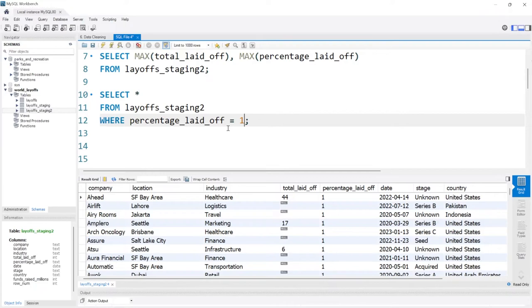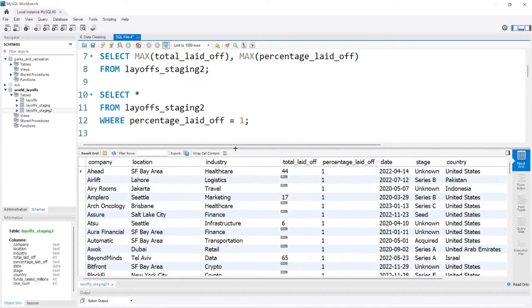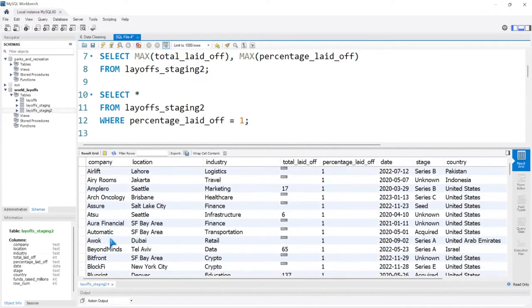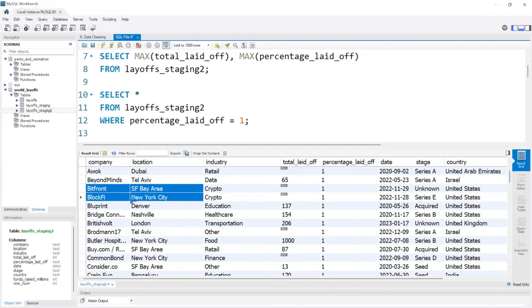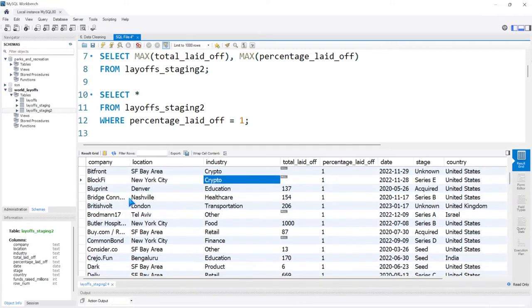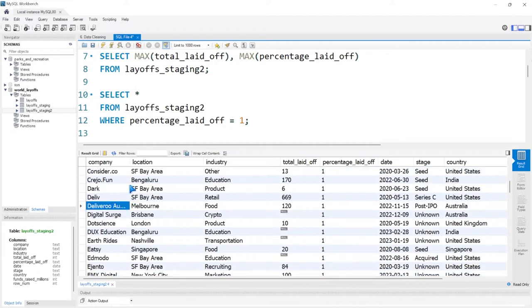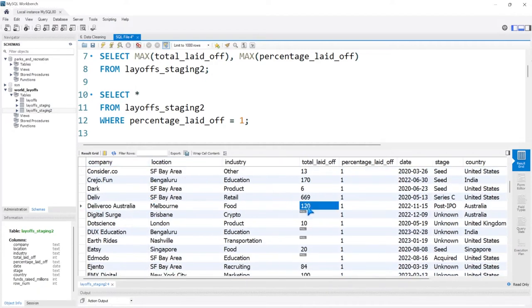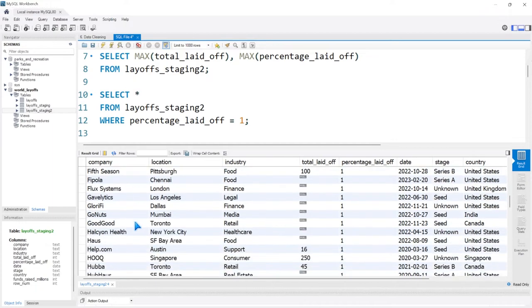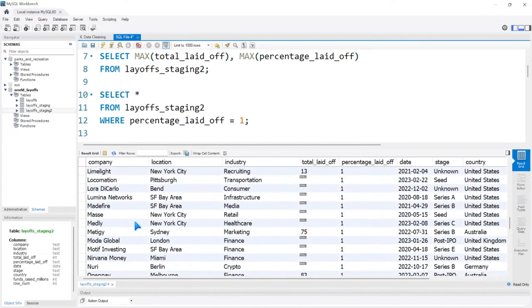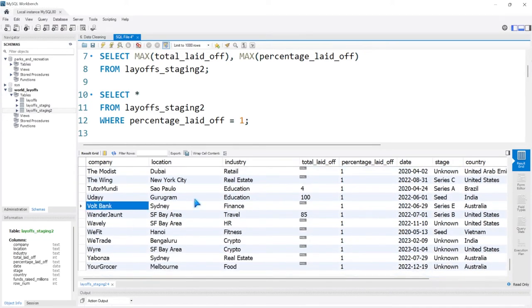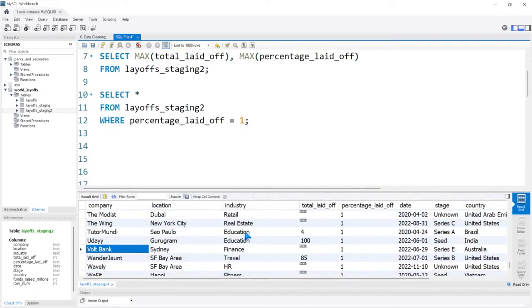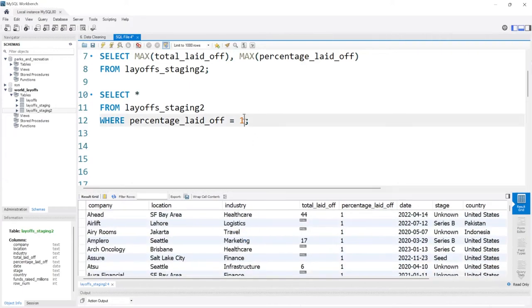Let's go ahead and look at this. I'm just going to go through and see if I recognize any of these. I'm in the crypto space — BlockFi, I feel like I recognize that one. Deliveroo, they laid off 120 people. These are companies that completely went under or lost all their employees. Volt Bank — interesting. These are companies that completely went under, which is unfortunate.